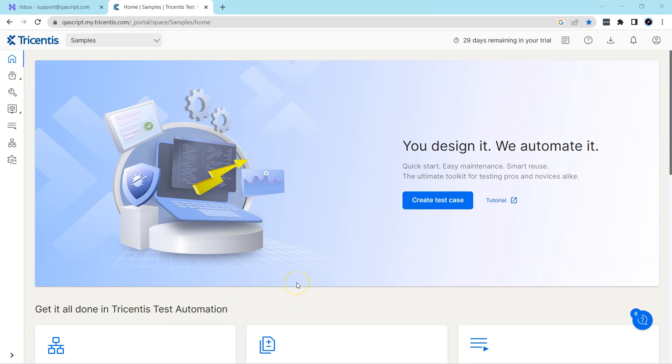Next we'll look at how we can create a first test case with Tricentis Test Automation and we'll also see how we can scan the modules and do a lot of other things for web applications in Tricentis Test Automation.